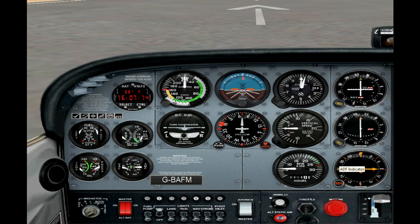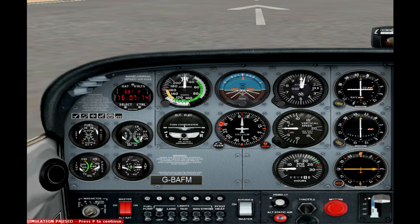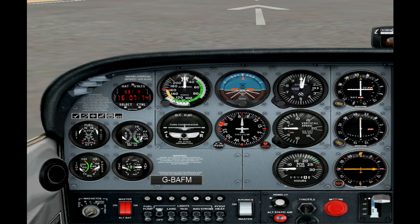Hi everyone, this is David and welcome to another of my IFR videos. In this video I will explain and demonstrate how the airspeed indicator works. This explanation is related to an article I wrote about the airspeed indicator's operation, which you'll find on my webpage under the instruments section.